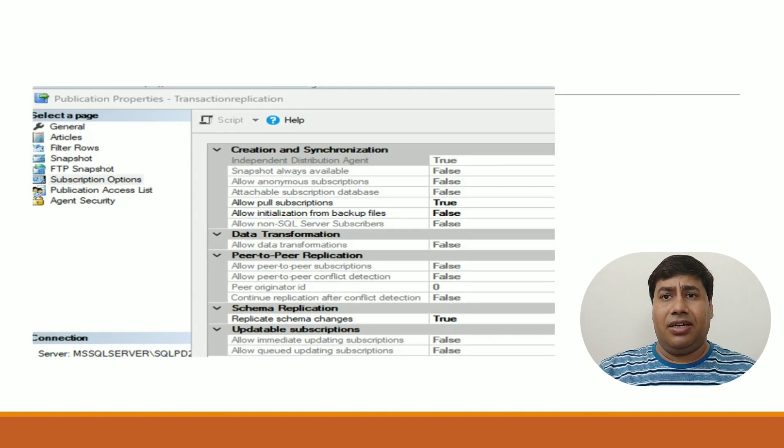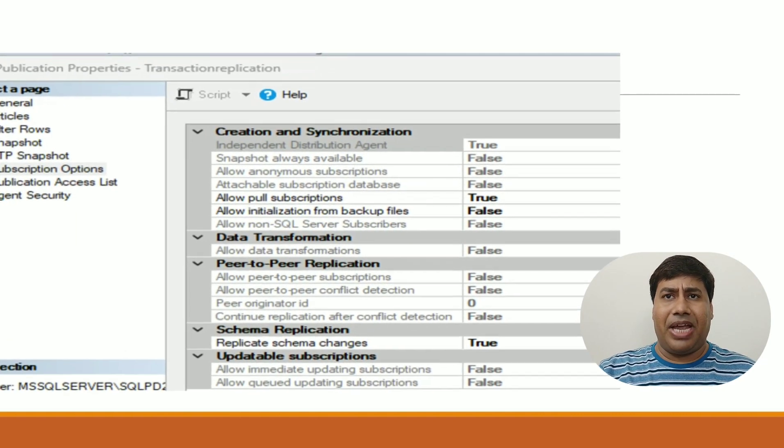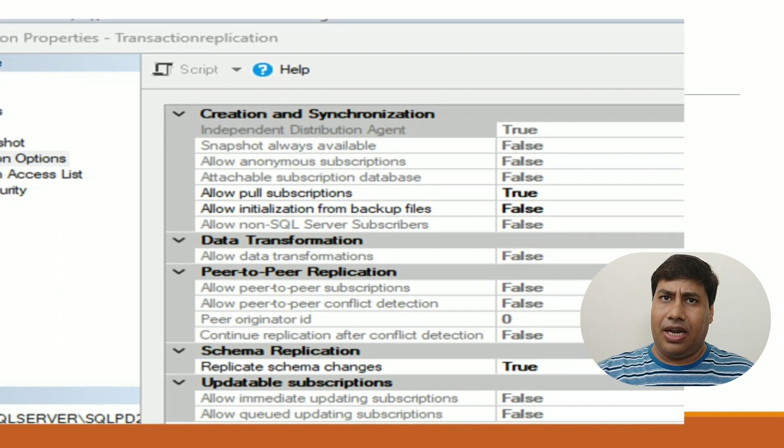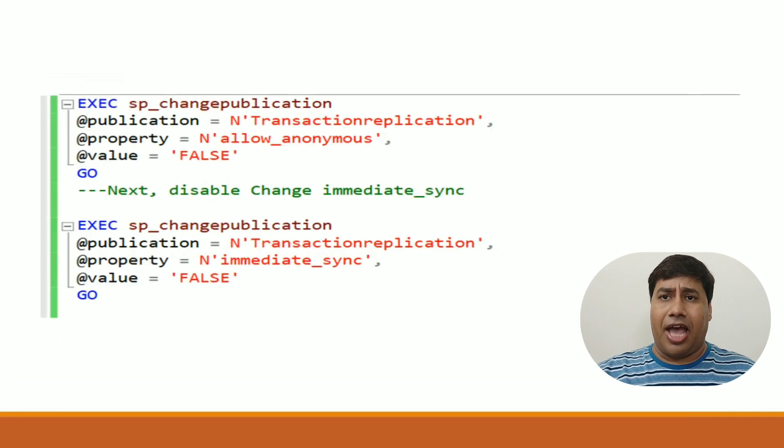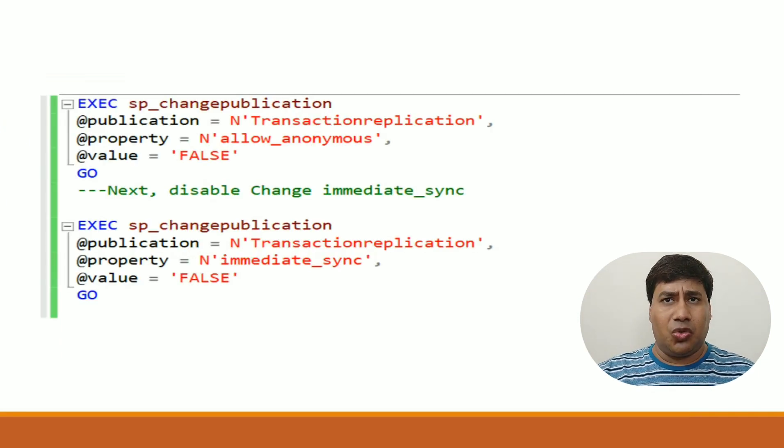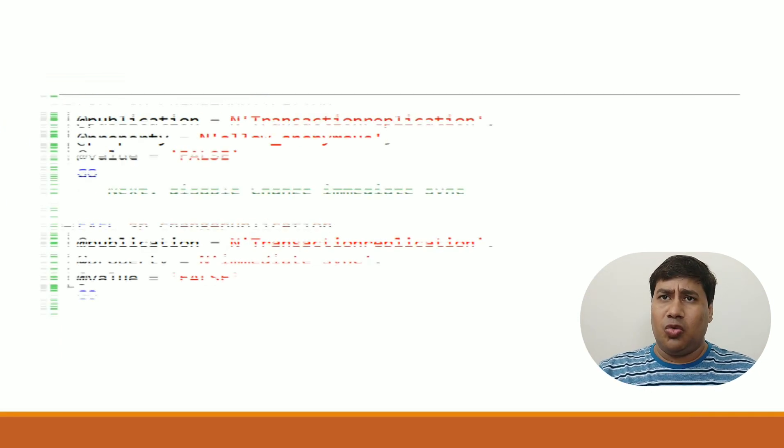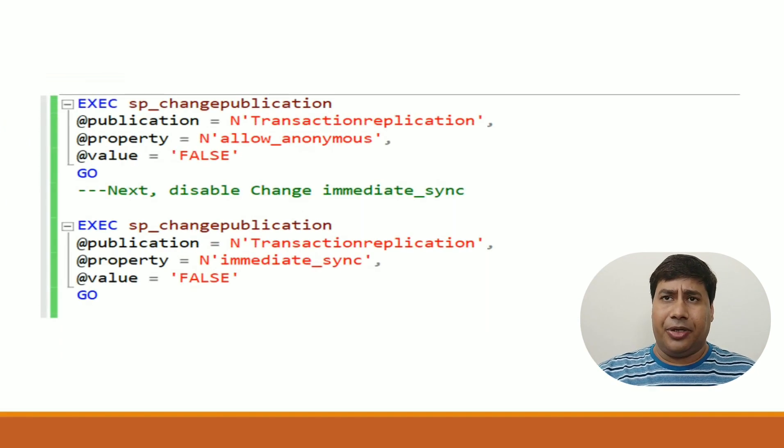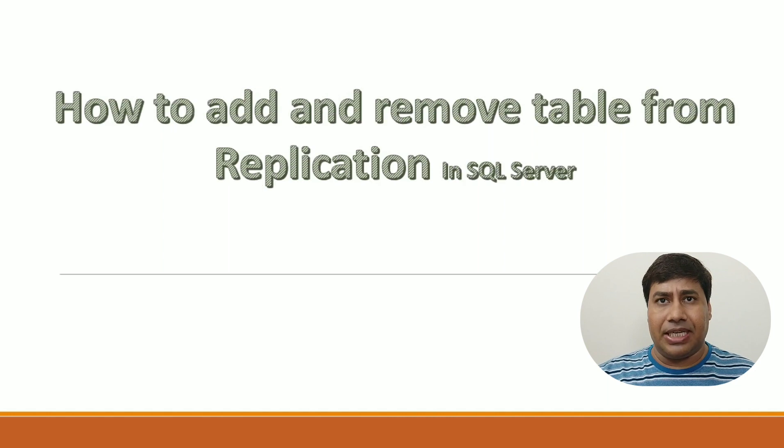Hello everyone, welcome back to my channel. Today I am going to show how to add and remove table from replication.